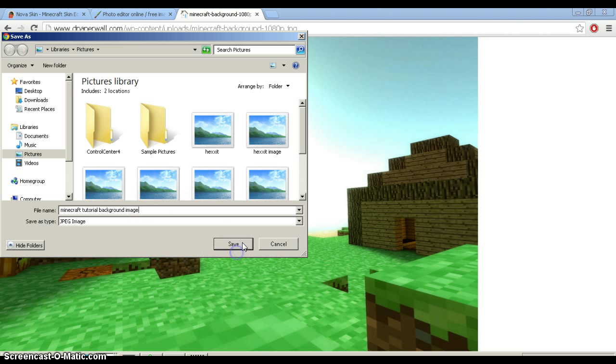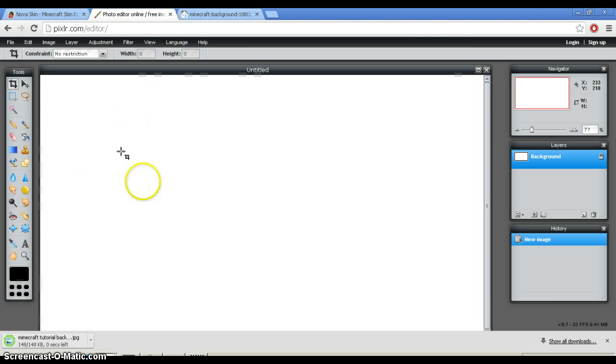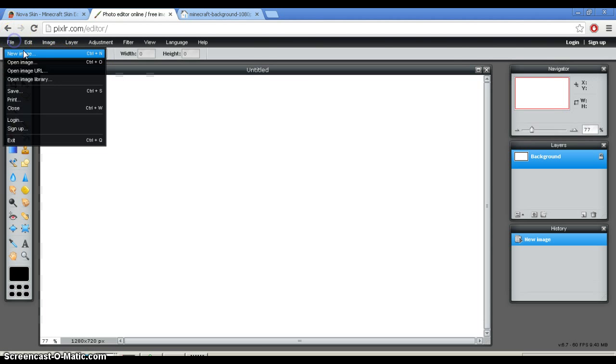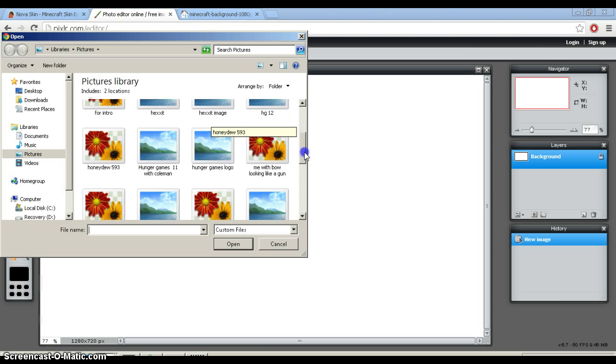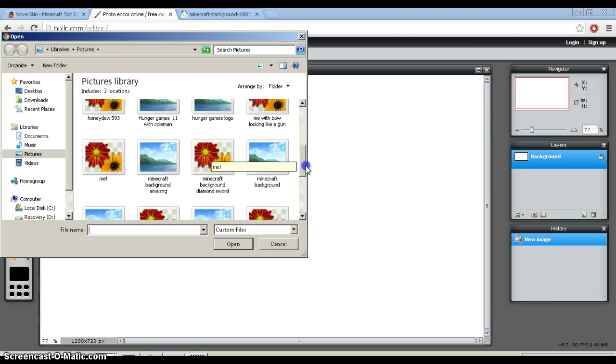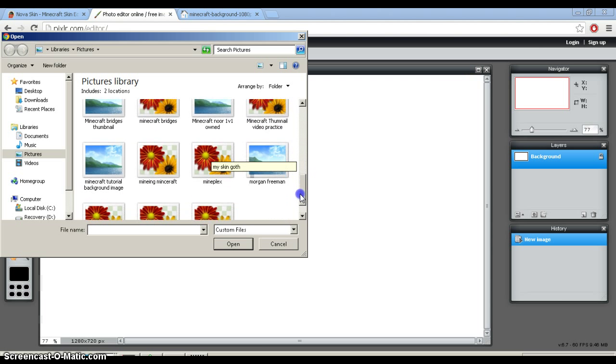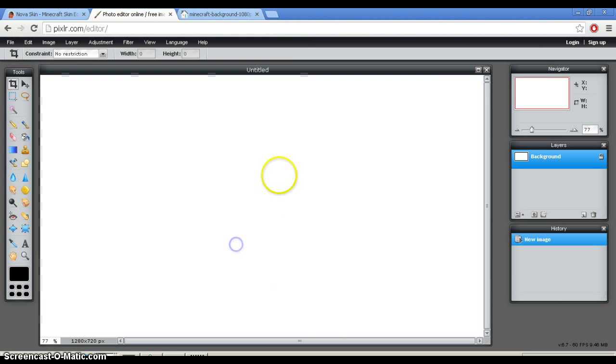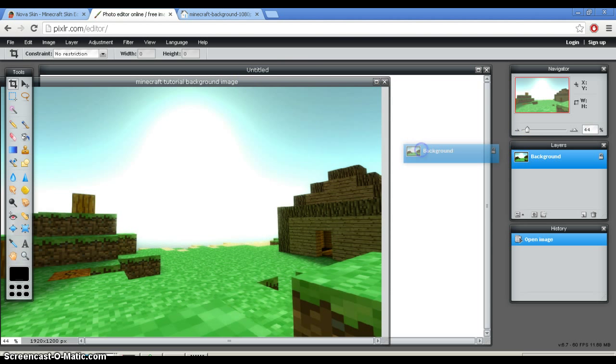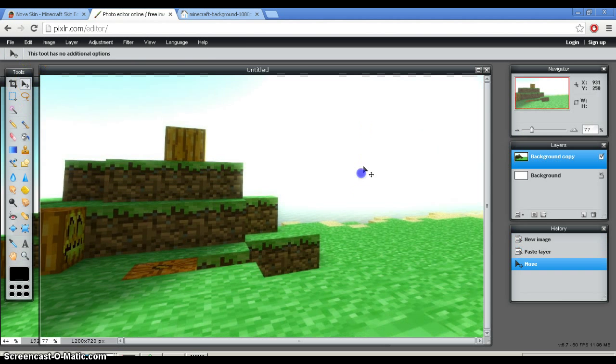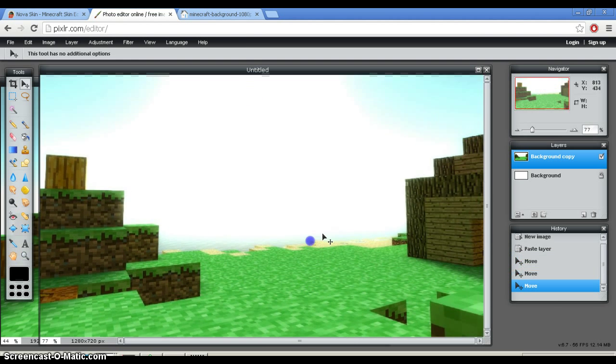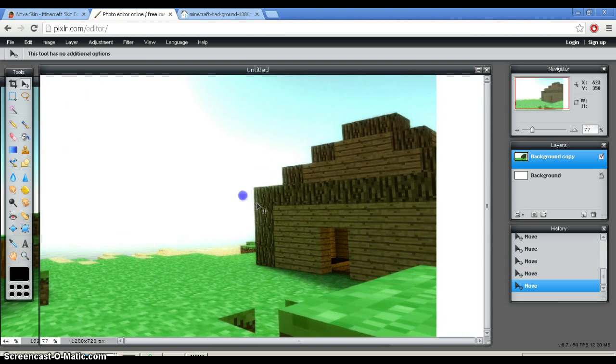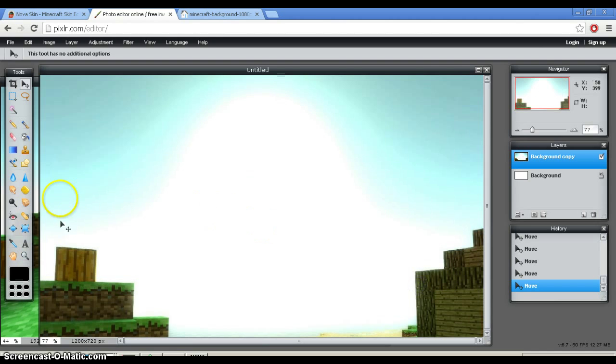So, you would save, and then you would close that, open image, and then you would find the image, Minecraft Tutorial Background Image. It would open up, you would drag it on, and then what you would do is you click this tool, and then you would drag it to whatever section you like. So, I kind of want it to be right there.